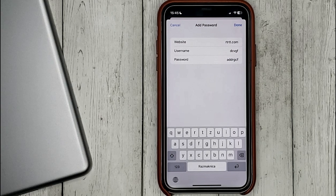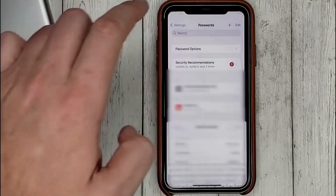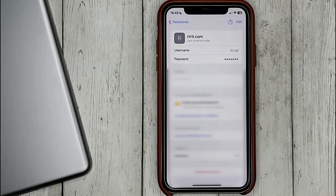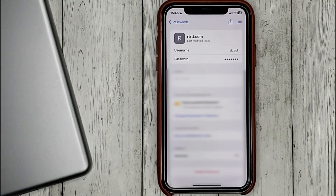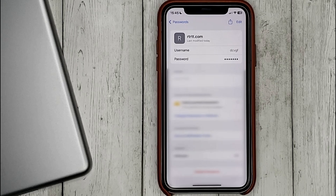Press done and that's it. Now, if we are asked to enter the username and password on a website, we can do it automatically.